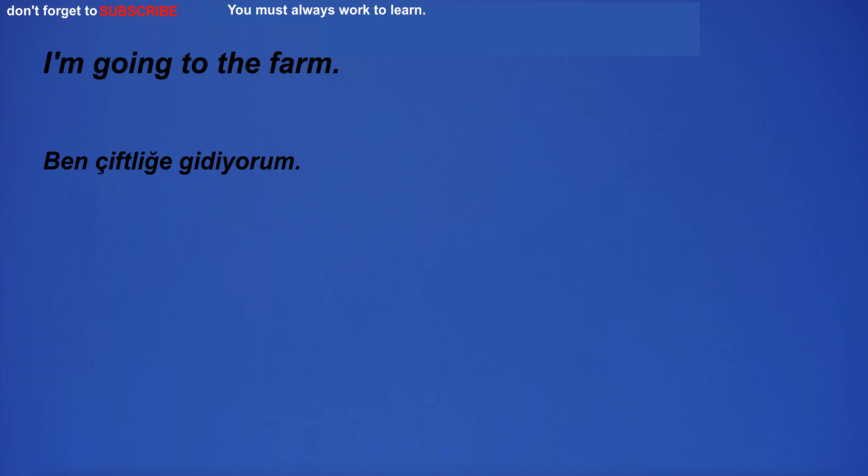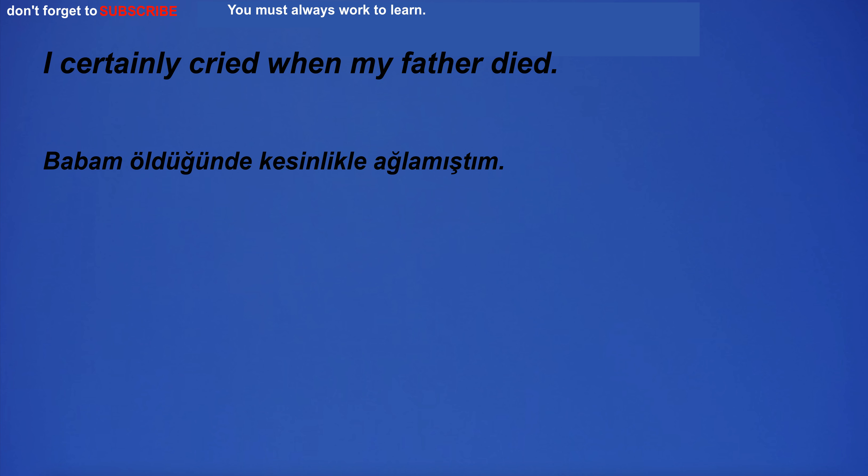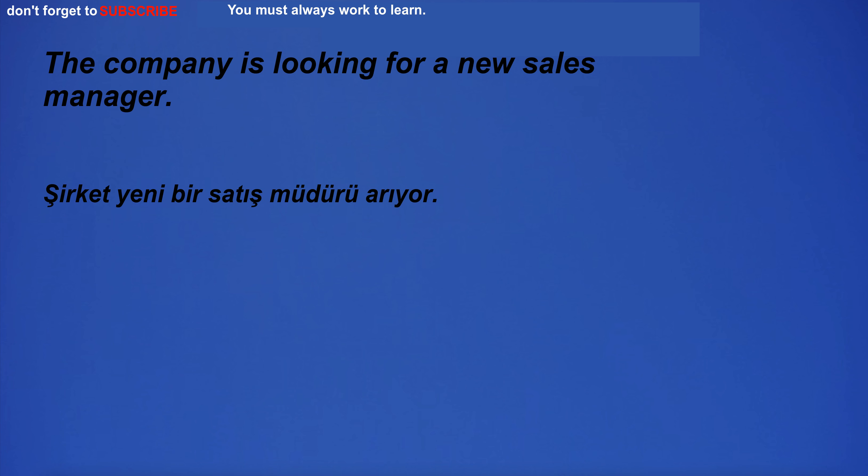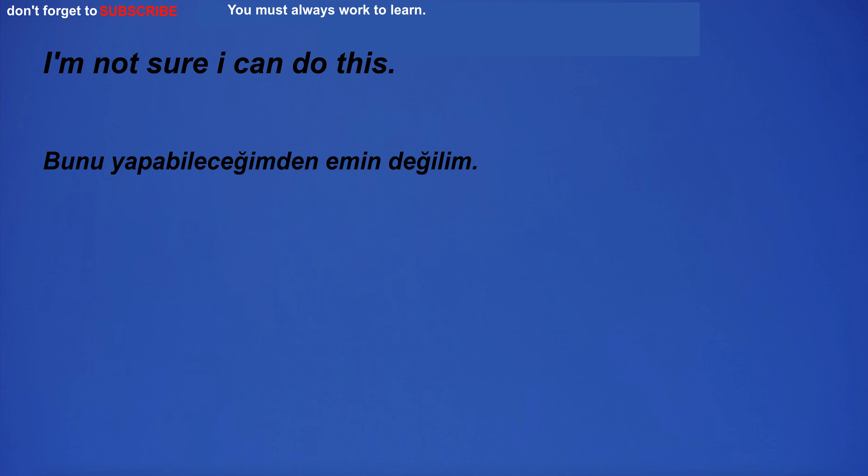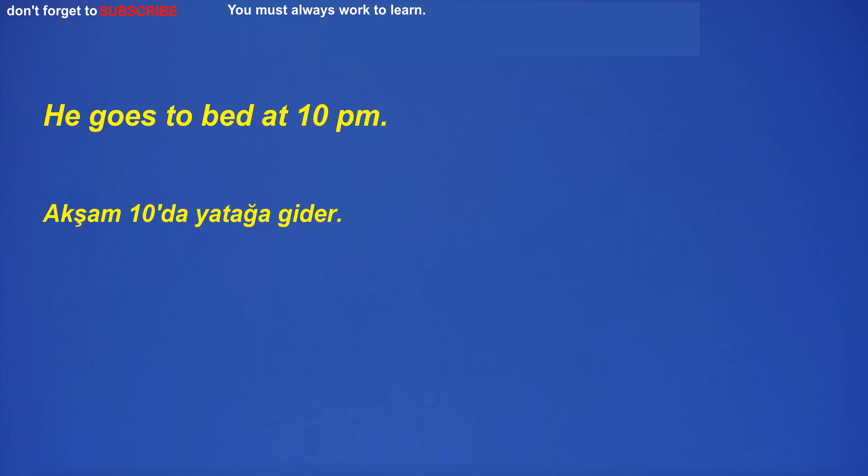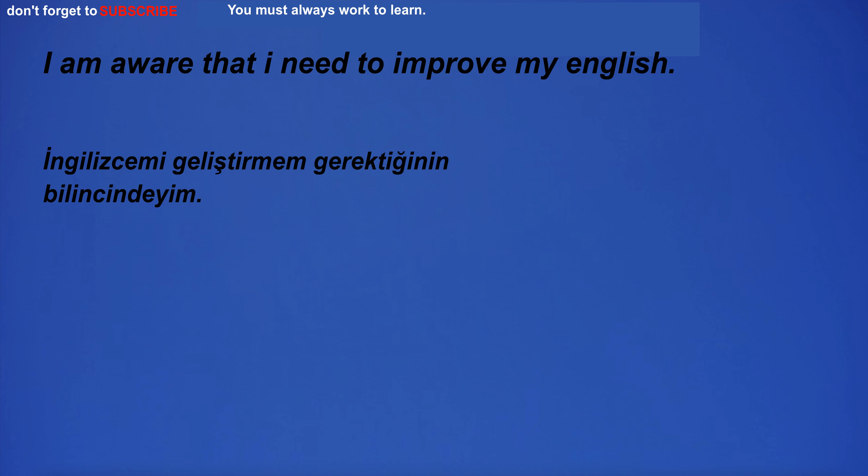I'm going to the farm. I certainly cried when my father died. The company is looking for a new sales manager. The equipment was huge and it was difficult to escape. I'm not sure I can do this. He goes to bed at 10pm. I am aware that I need to improve my English.